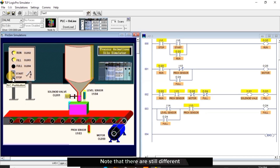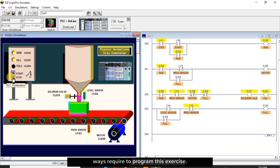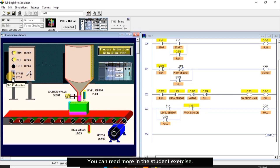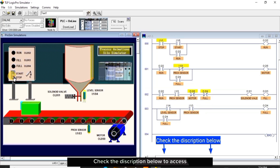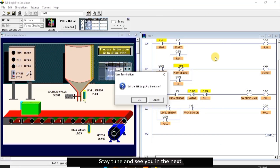Note that there are still different ways required to program this exercise. You can read more in the student exercise. Check the description below to access some important information. Stay tuned and see you in the next episode.